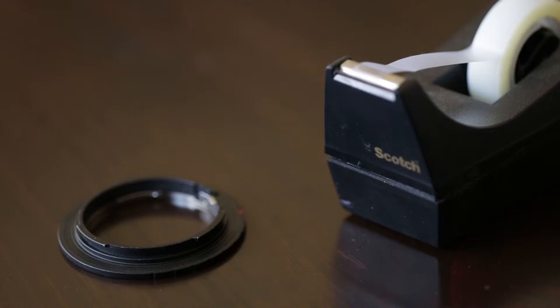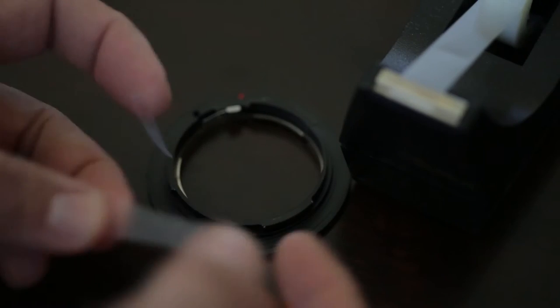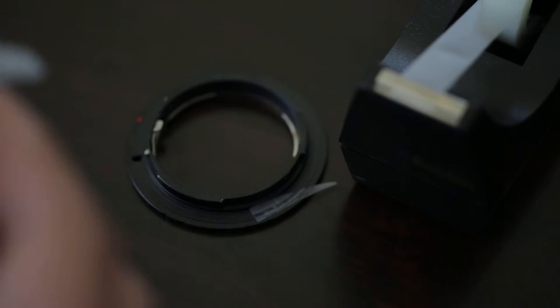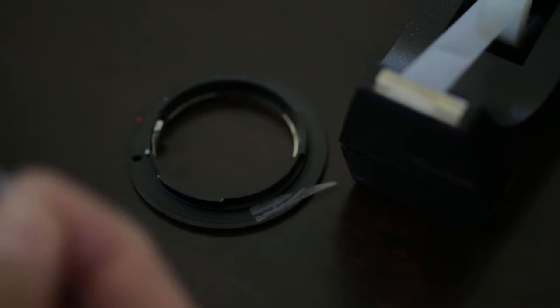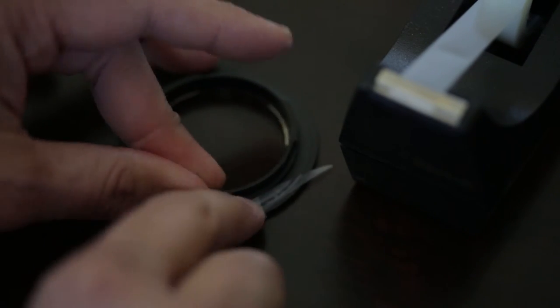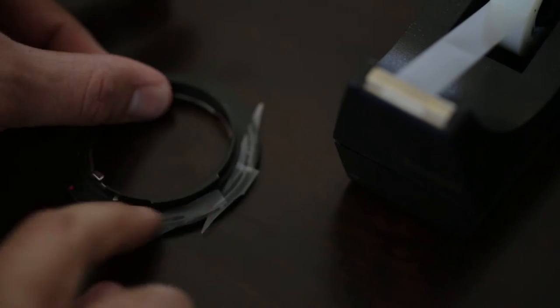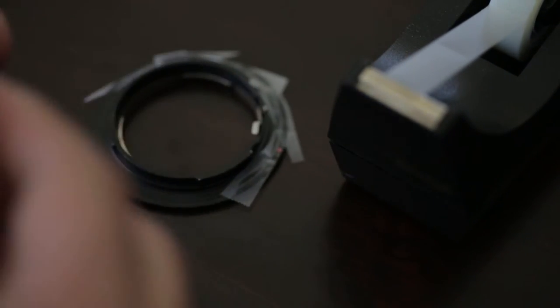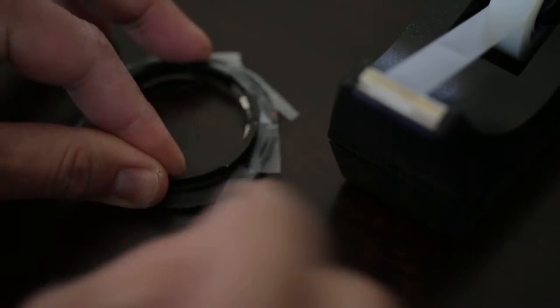What I want you to do is grab some scotch tape and go ahead and tear off little pieces, and you're going to put it around the entire outside edge of your lens adapter. What this does is build up a small little layer which will take out that extra little give that you have when you connect it to your camera.